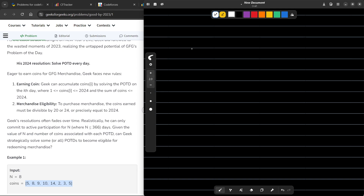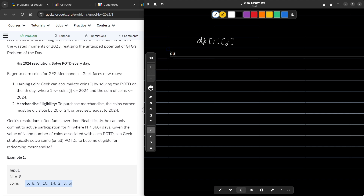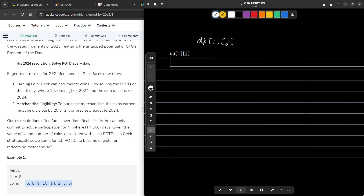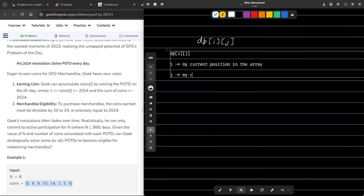The problem is not very difficult to think of in terms of DP. So let us say we have a dp array — I am going to have a double dimensional DP: dp[i][j]. Let me define the DP first and then we will look at how we can solve this. My i denotes my current position in the array, and my j denotes my current sum of the coins that I have taken.